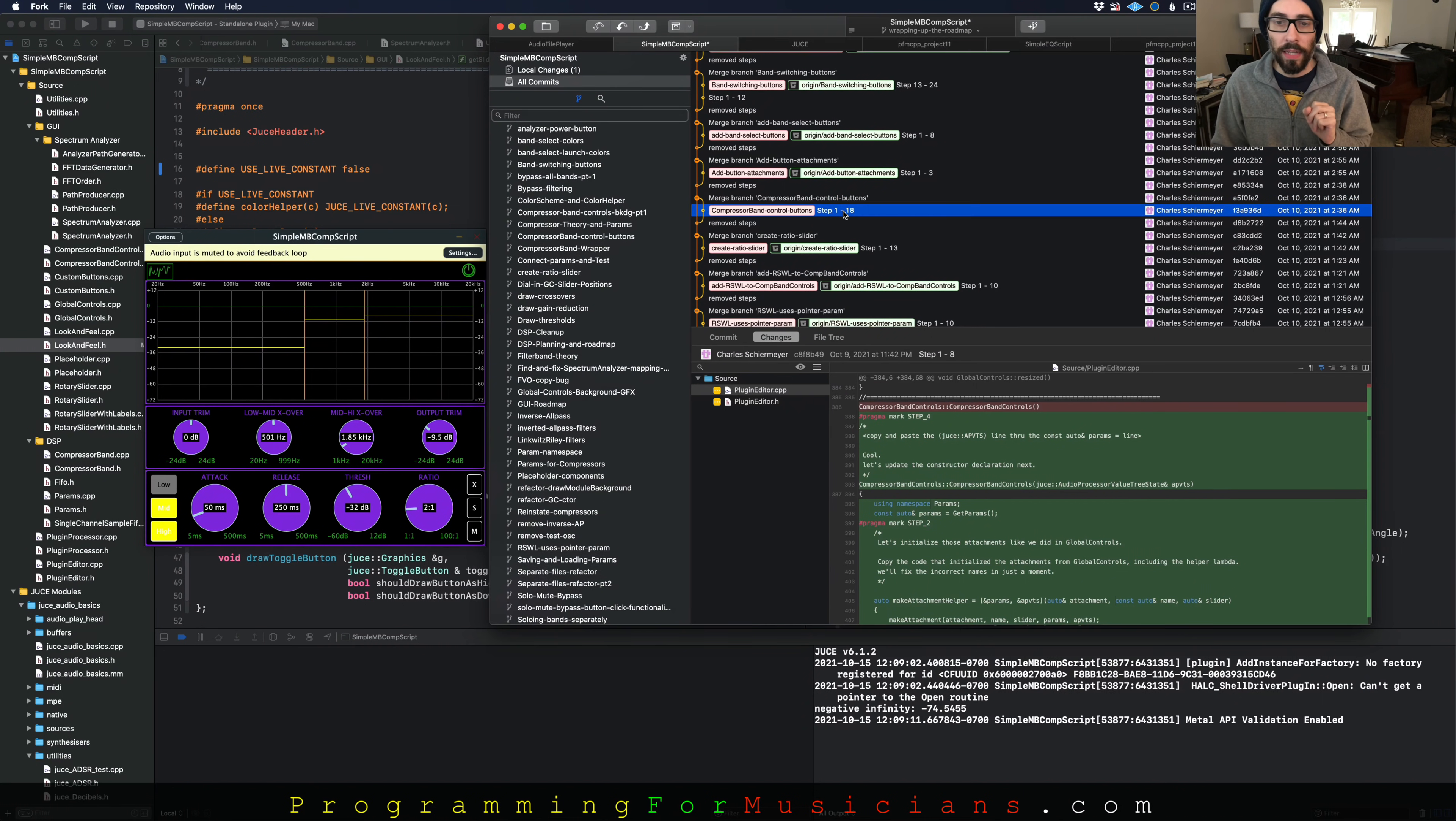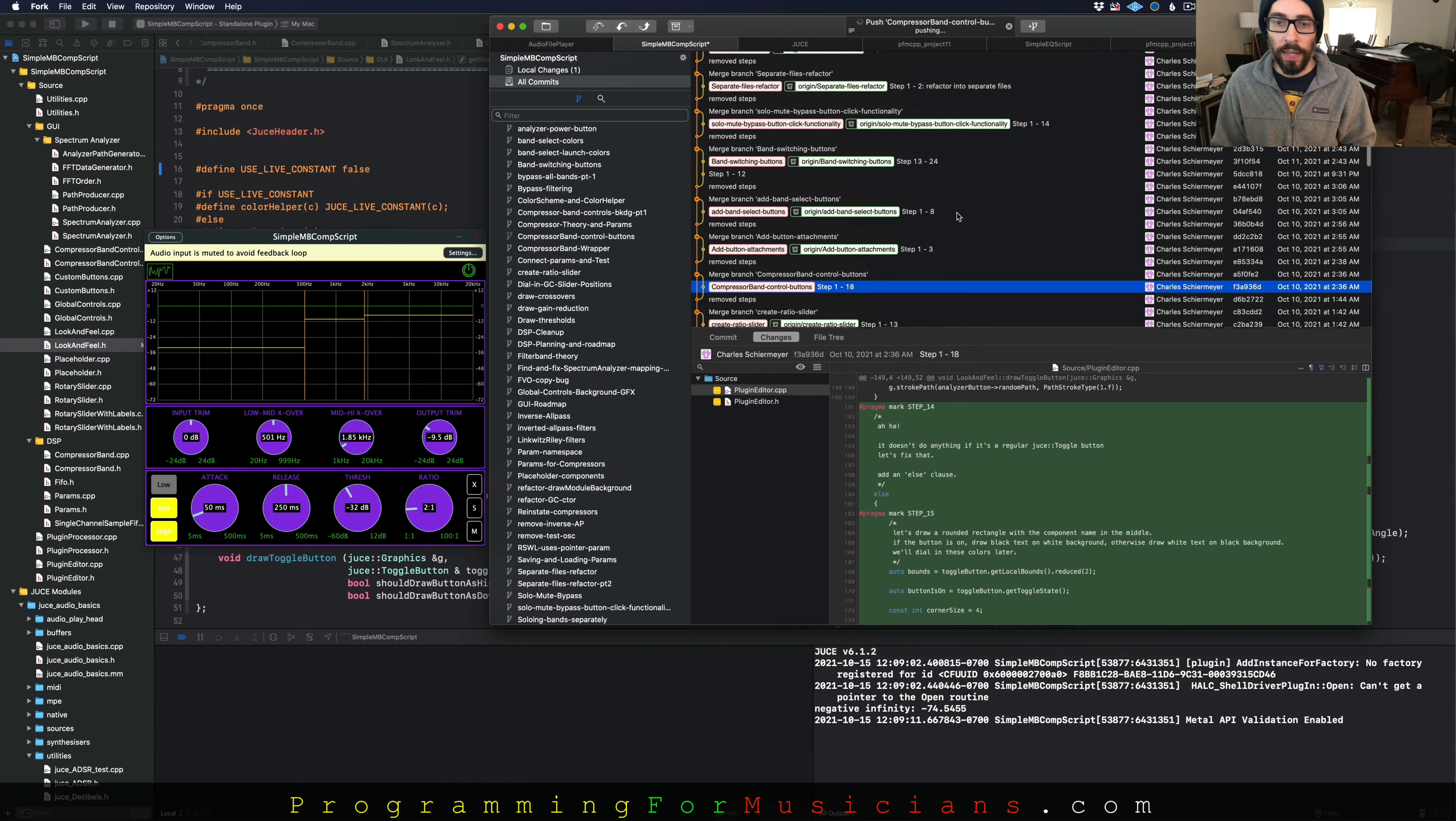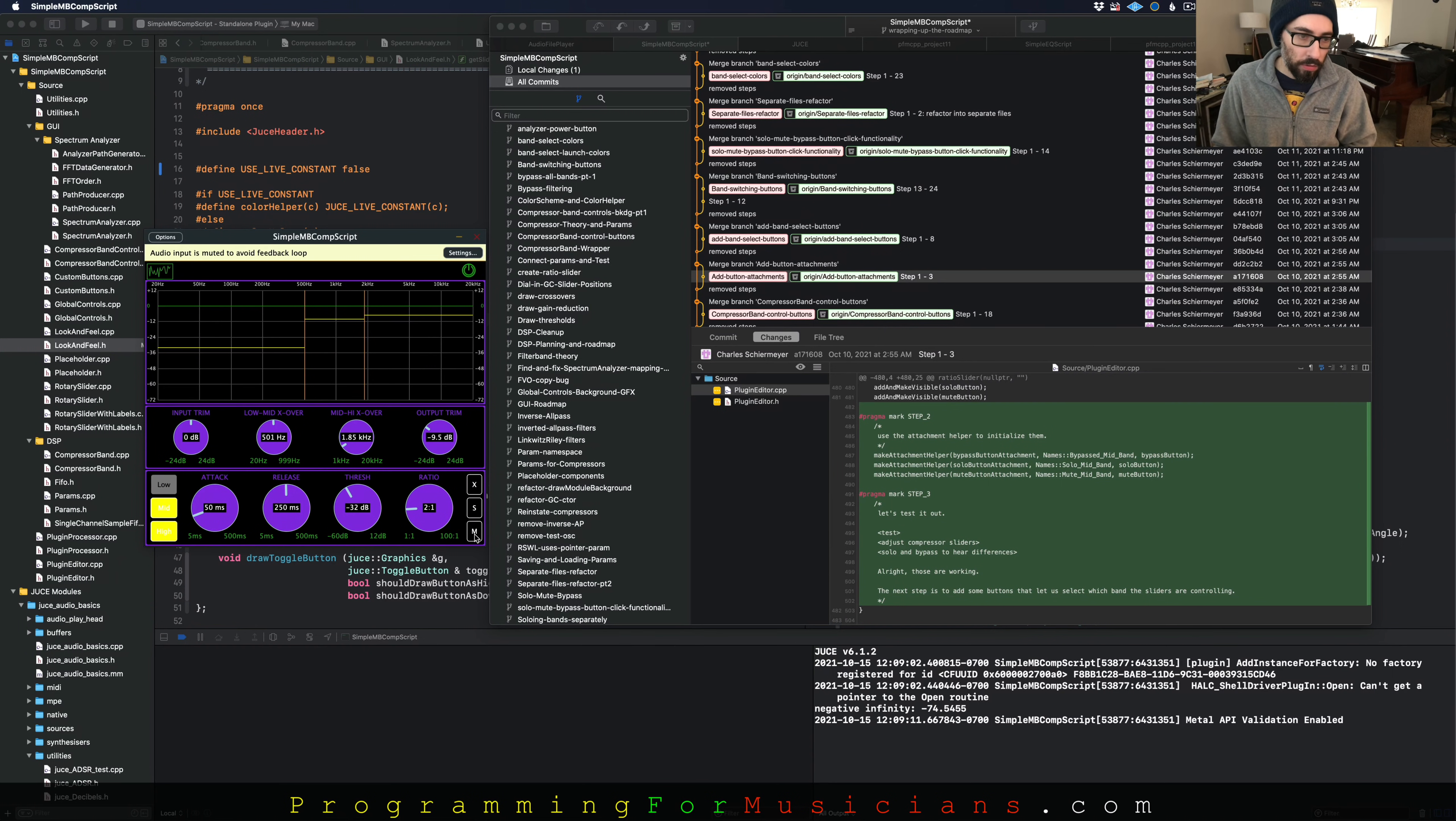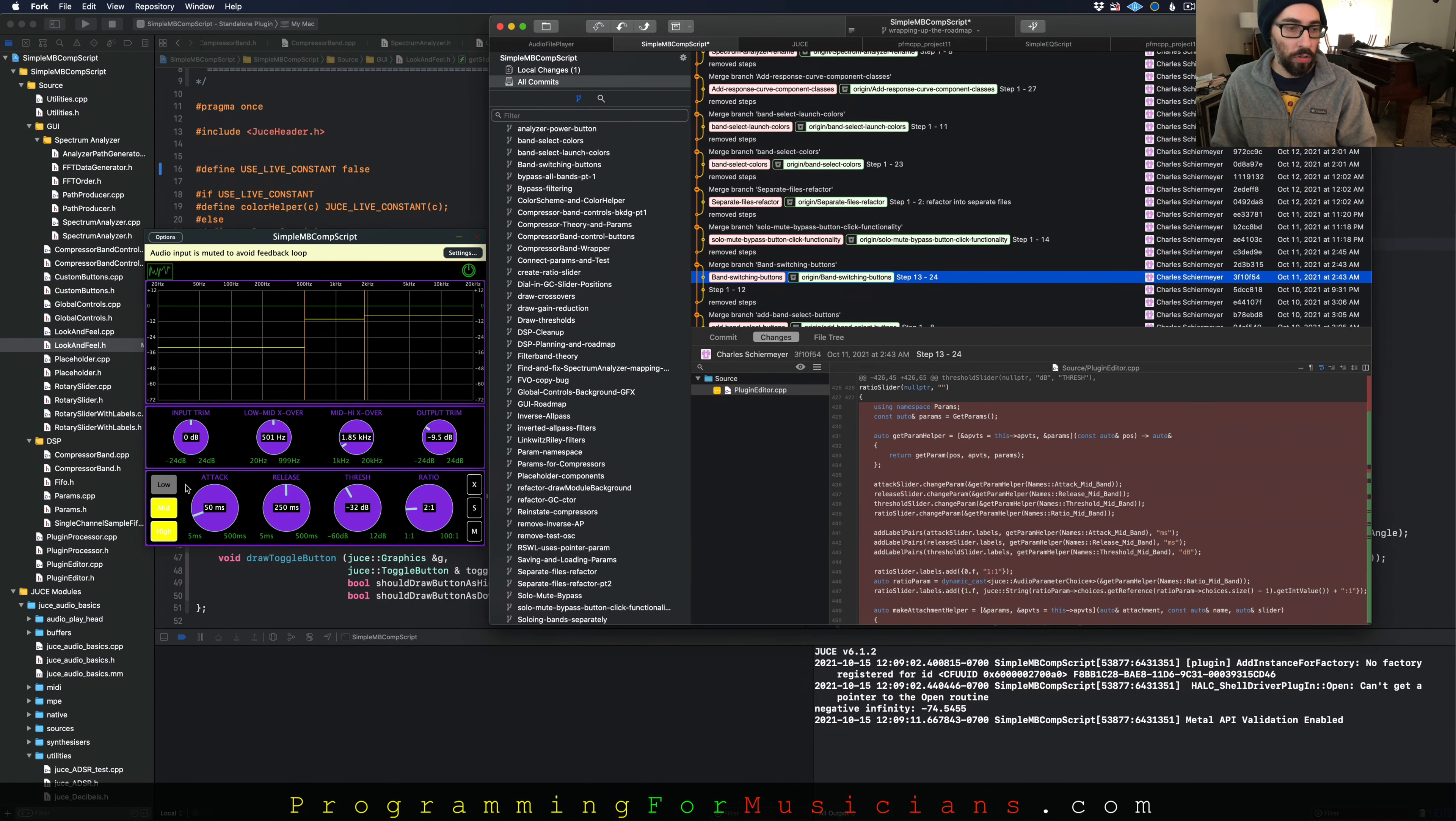Next, we start adding the button attachments. First we add these buttons, the bypass, the solo, and the mute buttons. And then we connect them to the band. And all of this is just focusing on one band at a time. Then the next thing we add are the band switching buttons, which are these buttons on the left here. So we got the low band, the mid band, and the high band.